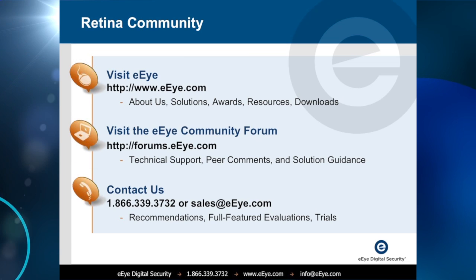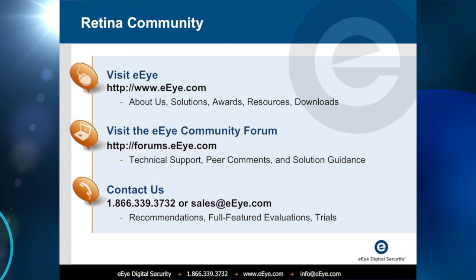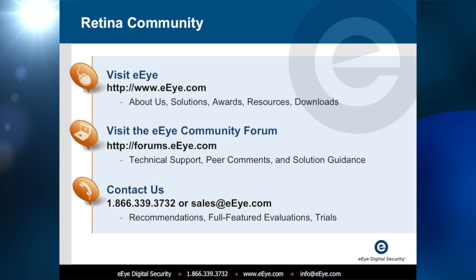For more information on the Retina Community Edition, please visit us on the web at www.eeye.com. Thank you.